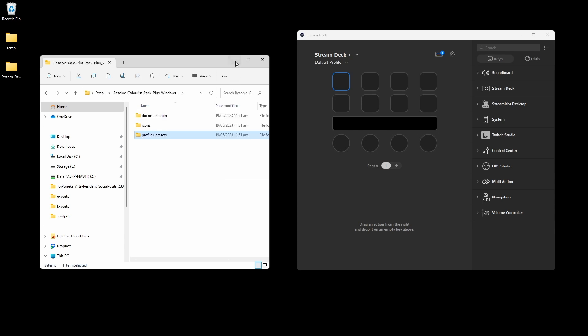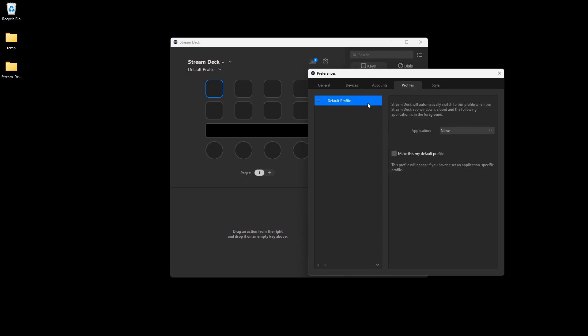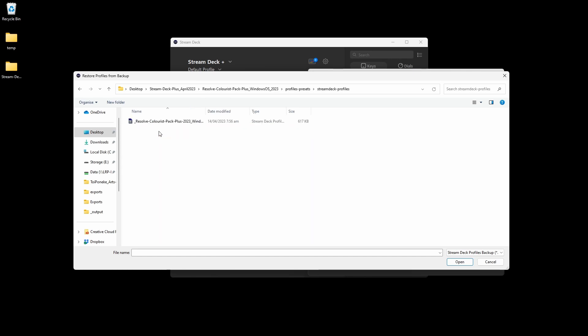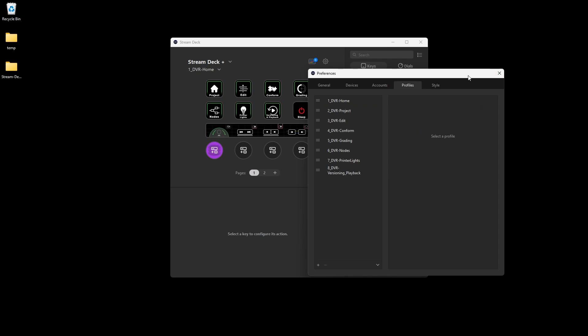Minimizing this, let's go to Preferences and then Profiles. From here we can import master profile backups or individual profiles. Go to the drop-down menu and select Restore from Backup. Note: if you restore from a backup and you have existing profiles they will be cleared, so use this with caution. I don't have any other profiles on my system right now, so I'll restore from backup, navigate to the appropriate OS folder, into Profiles Presets, click on the master backup file, and click Restore.